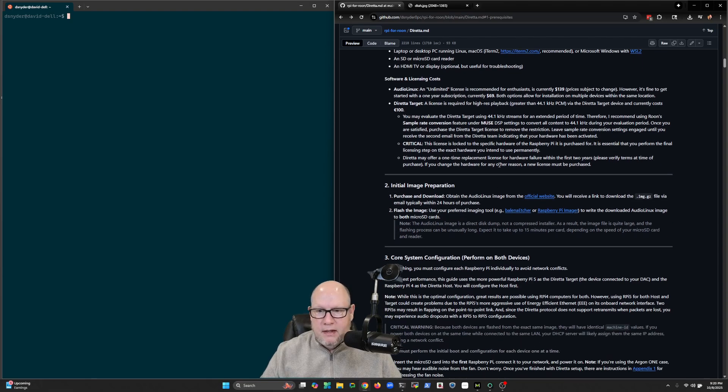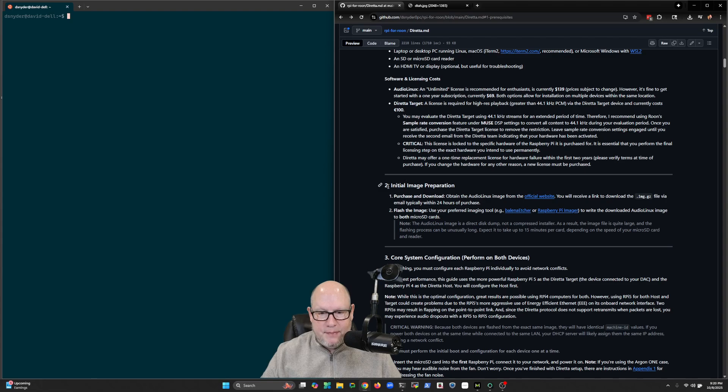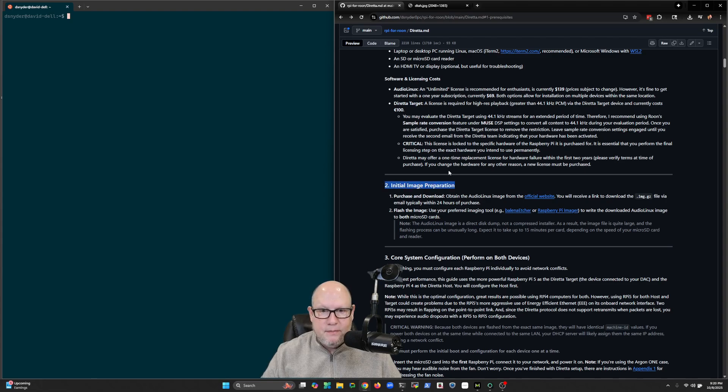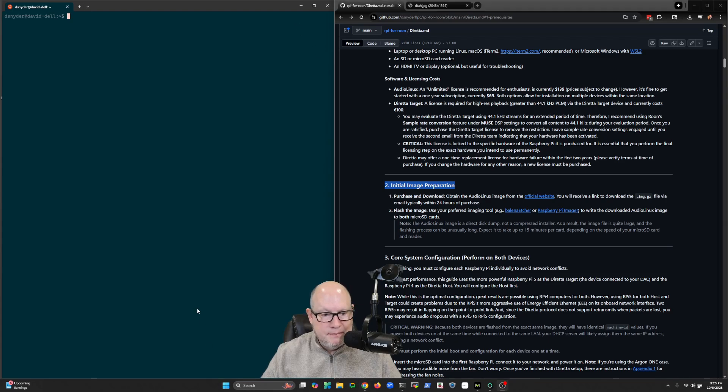So I'm going to stop here. The next step is going to be image preparation, and then we'll proceed with getting this project built.